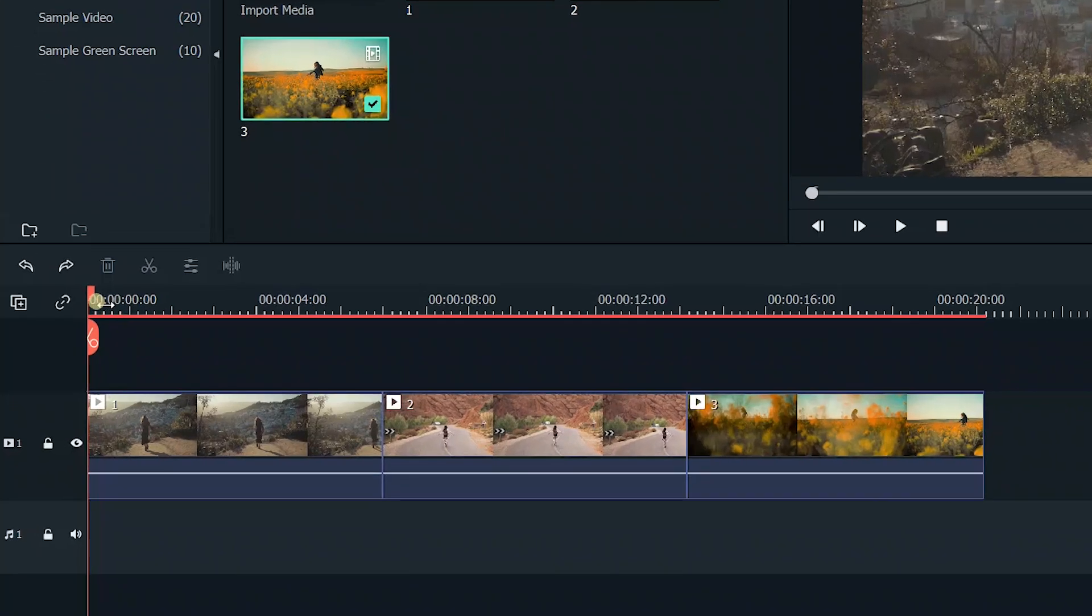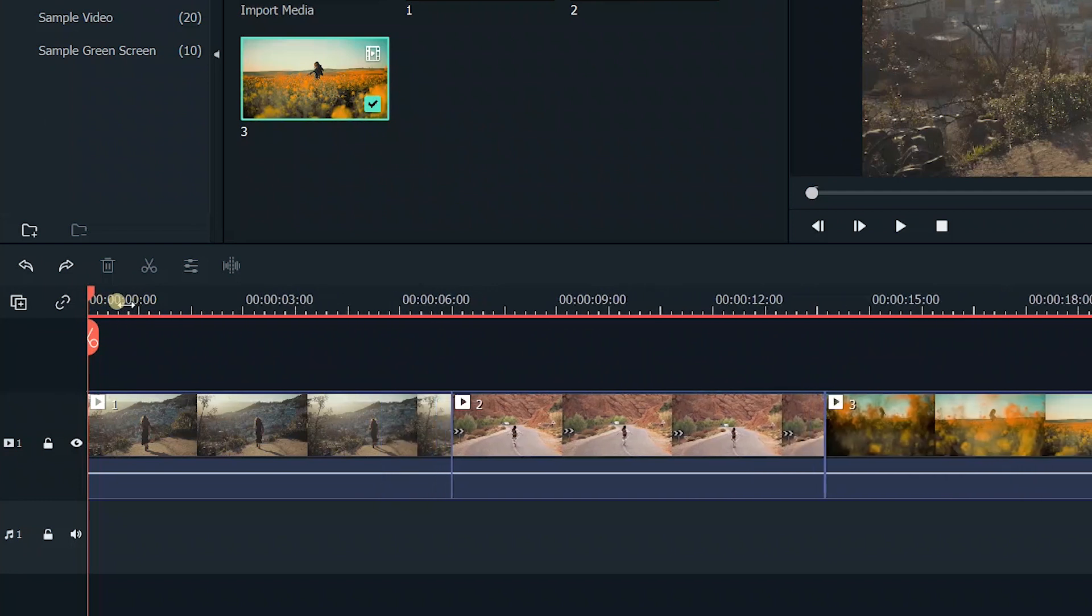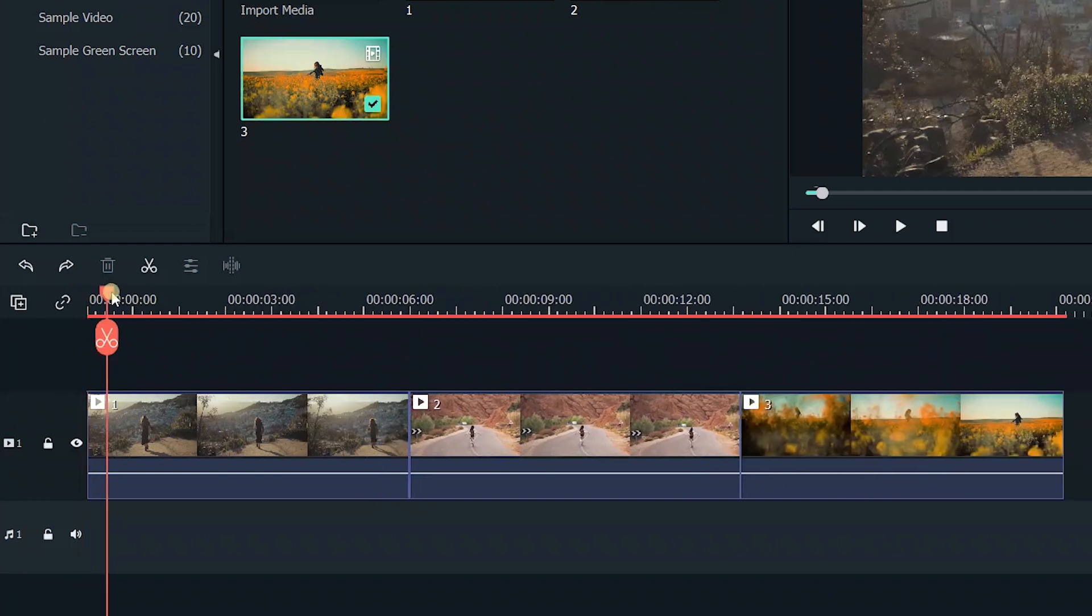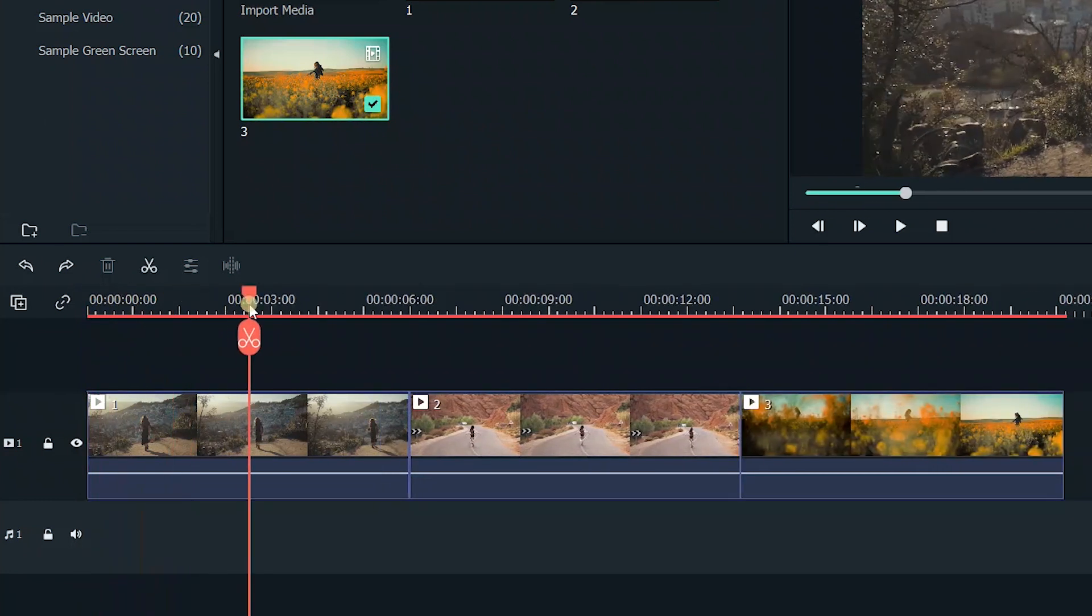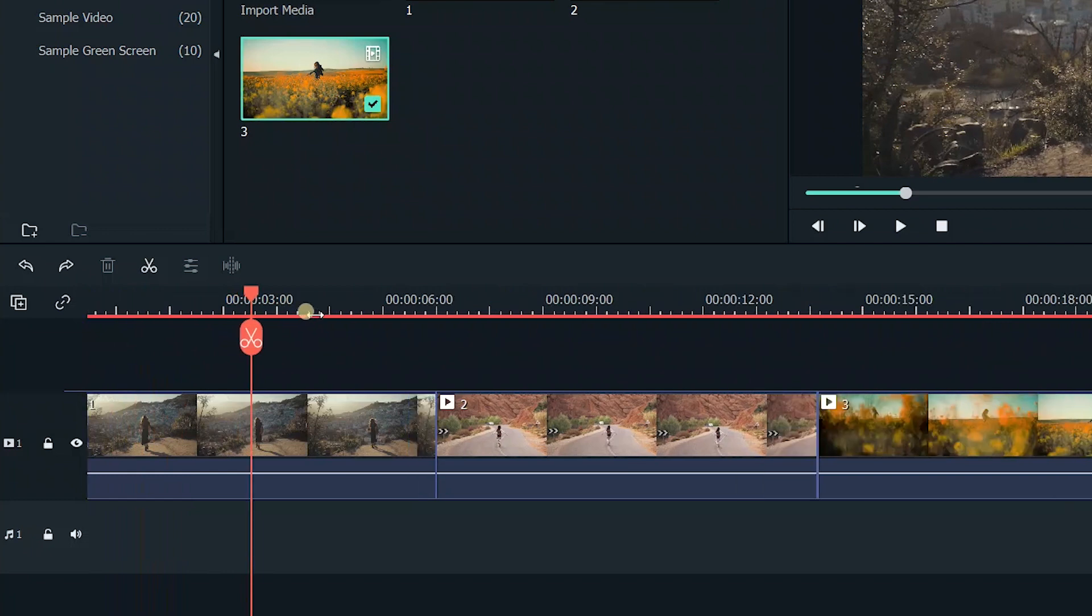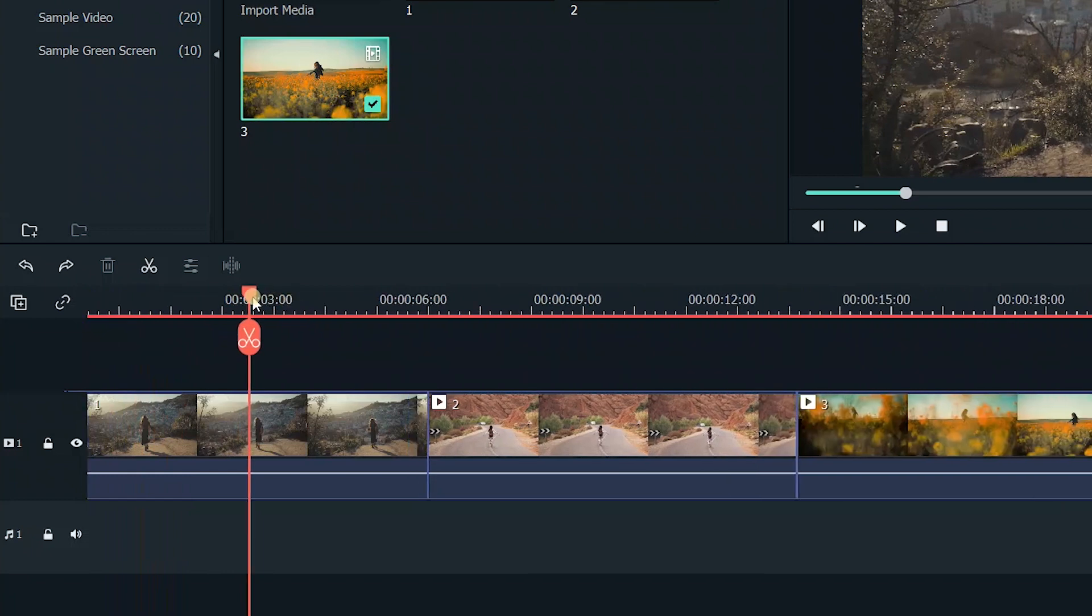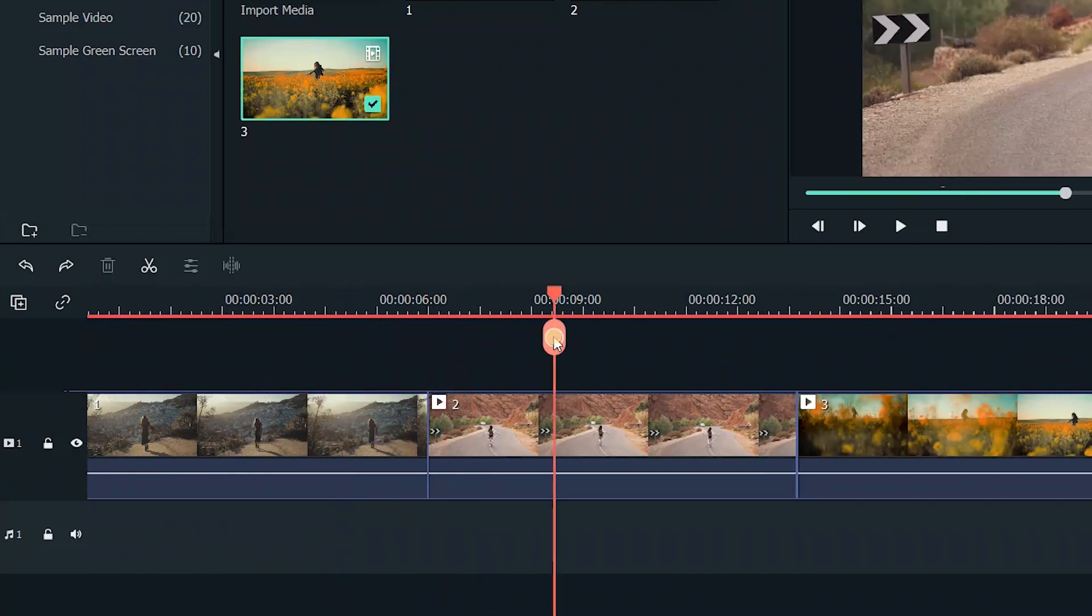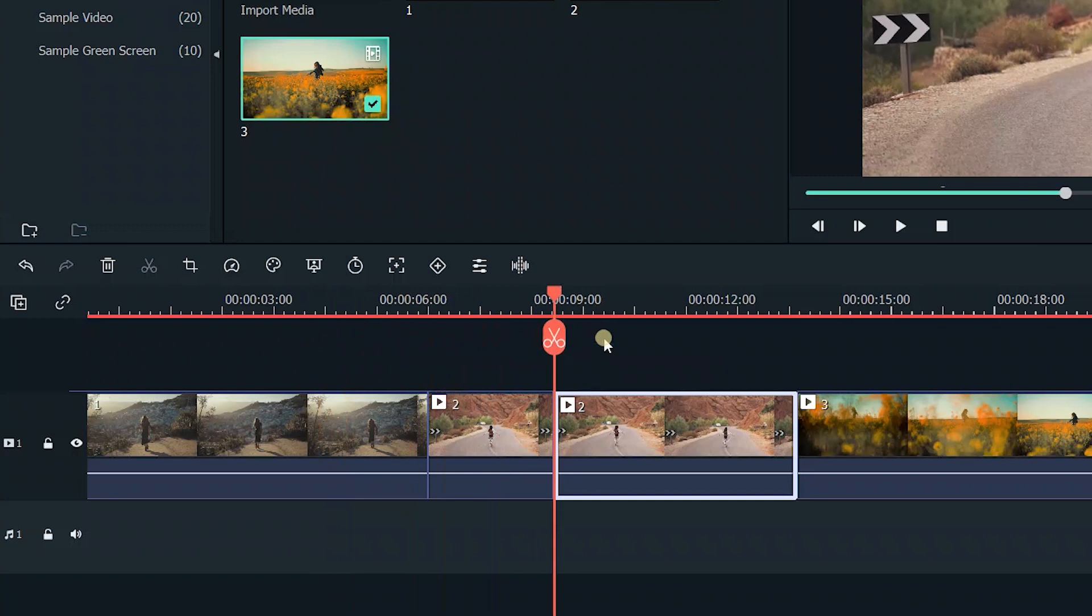You could slide the timeline to adjust the zoom ratio. And click the scissor icon to cut the video at the appropriate time point.